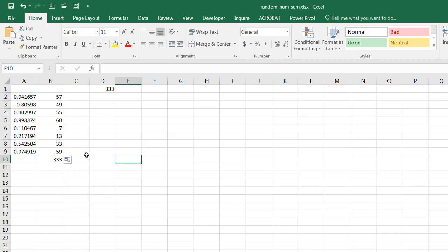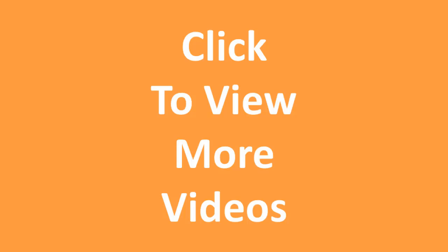But if you do, please feel free to add your information in the comments. It will help out other people in this thread. So this is the way that I learned to create random number generators that can add up to a certain amount. I hope that helps. Thanks for watching.